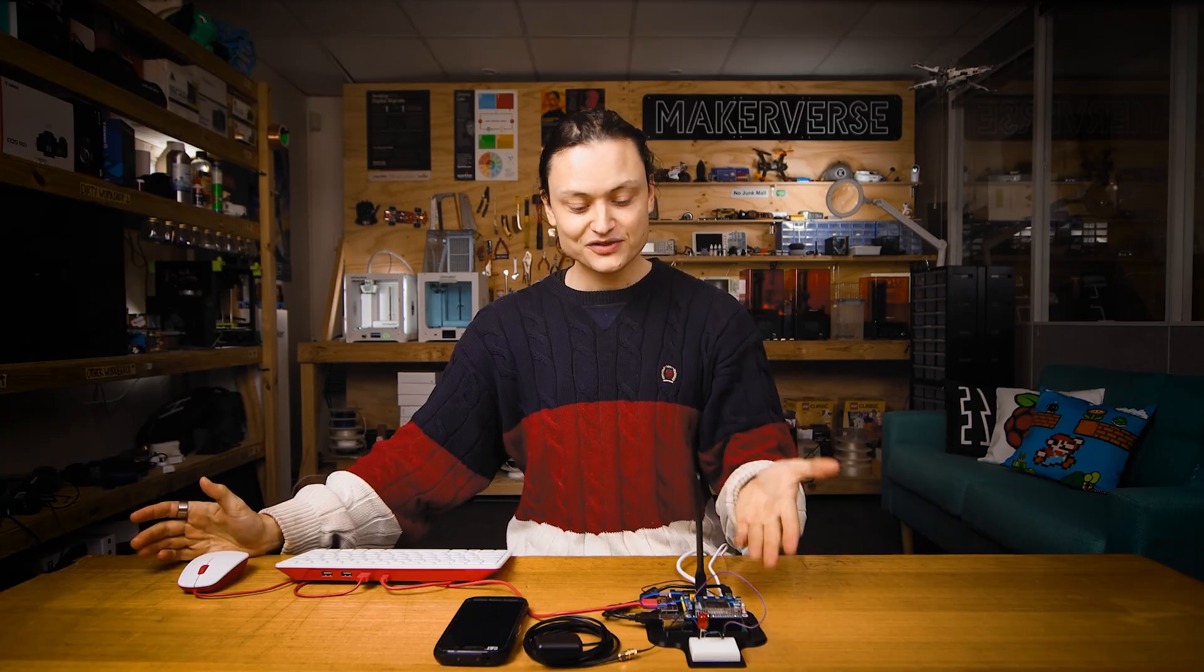So with my WaveShare 4G hat functioning exactly how I want it to, and you with all the information to do the same, until next time, stay cozy.